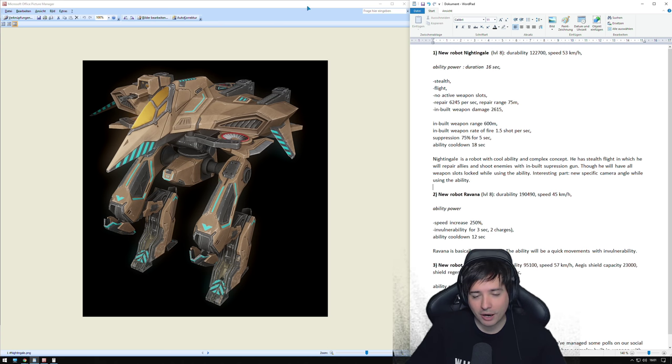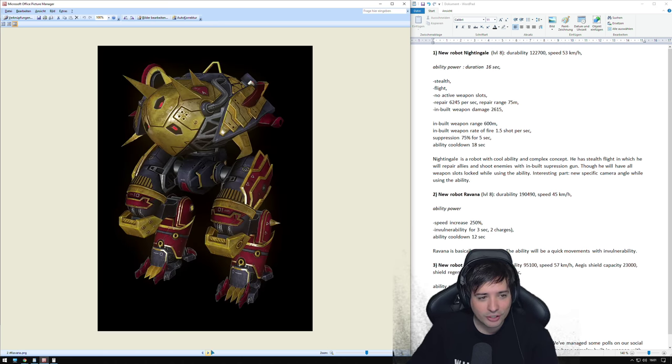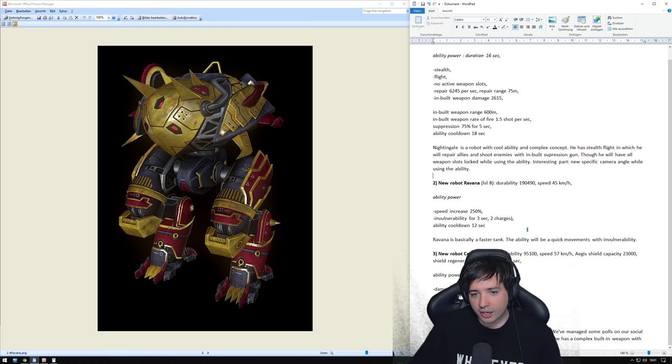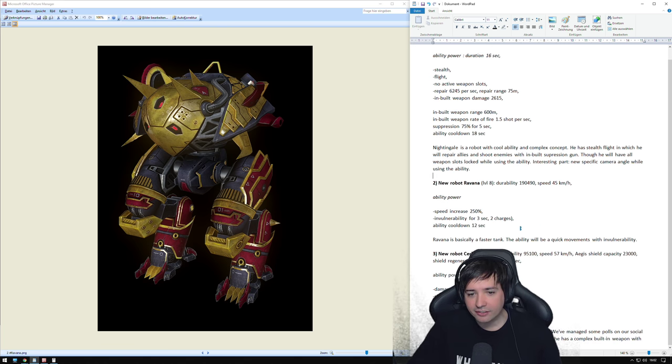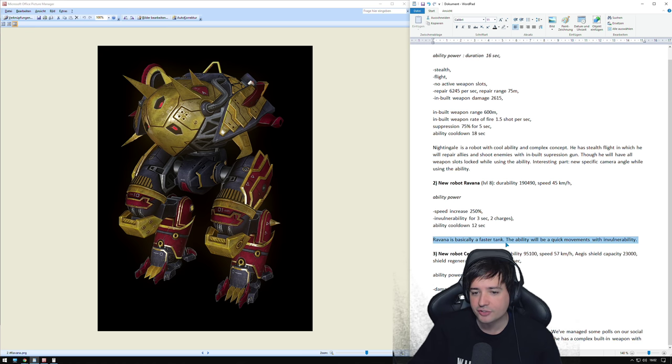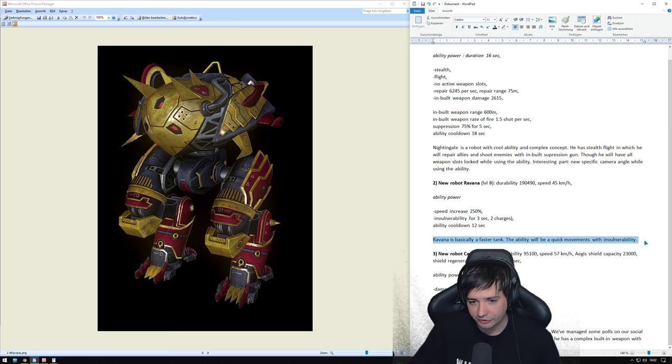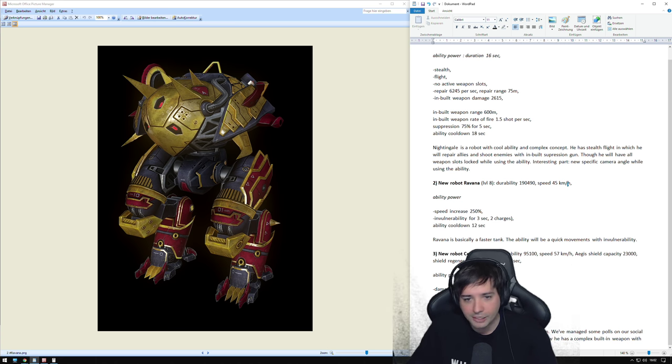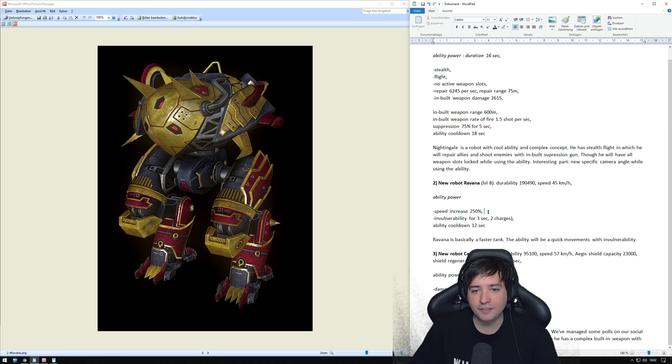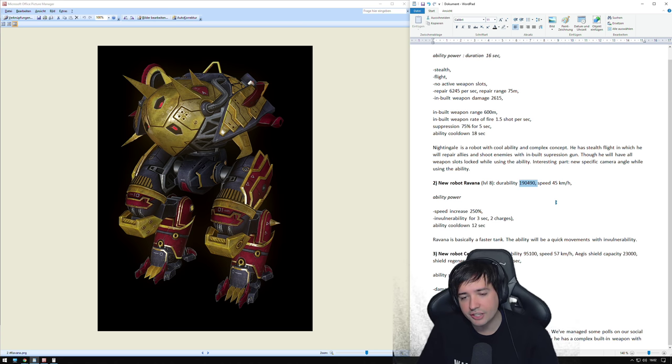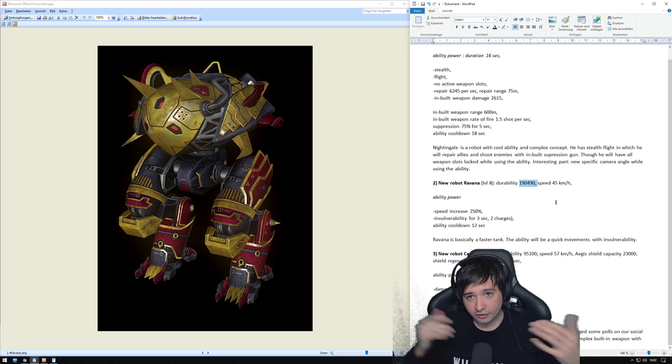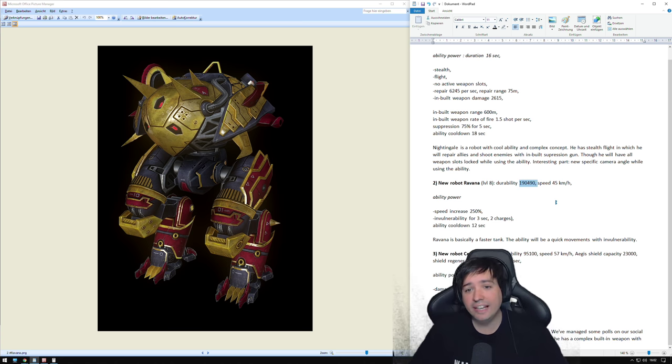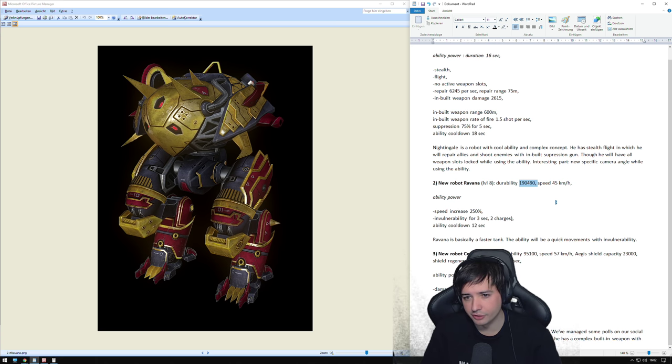Alright, so that's the first robot. Let's check out the second one. It's called Ravana. And it's basically a tank. The description says Ravana is basically a faster tank. The ability will be quick movement with invulnerability, so invincibility. Ability power, speed increase by 250%. Let's have a look at the robot itself. 190,000 HP.